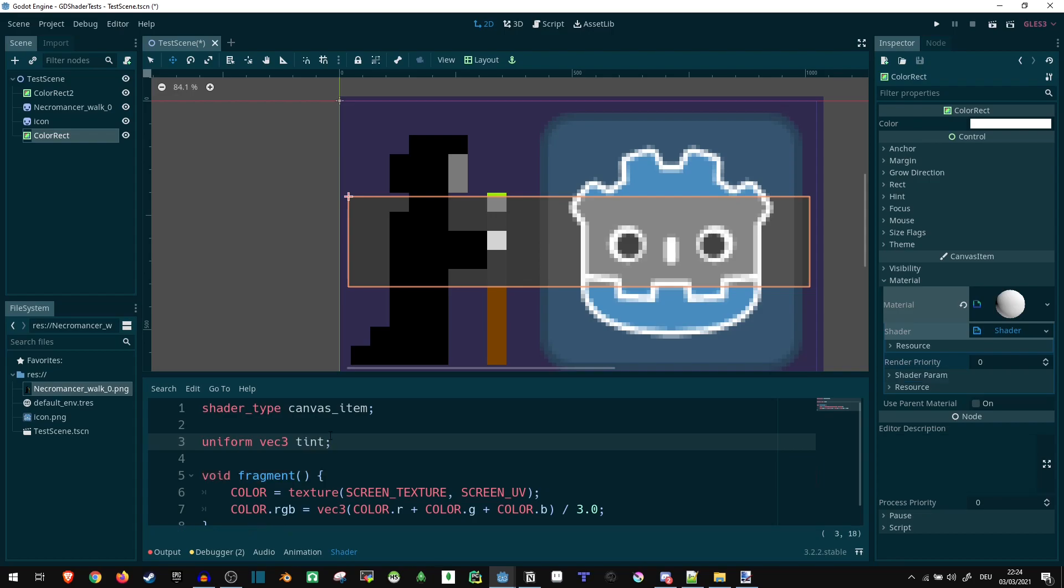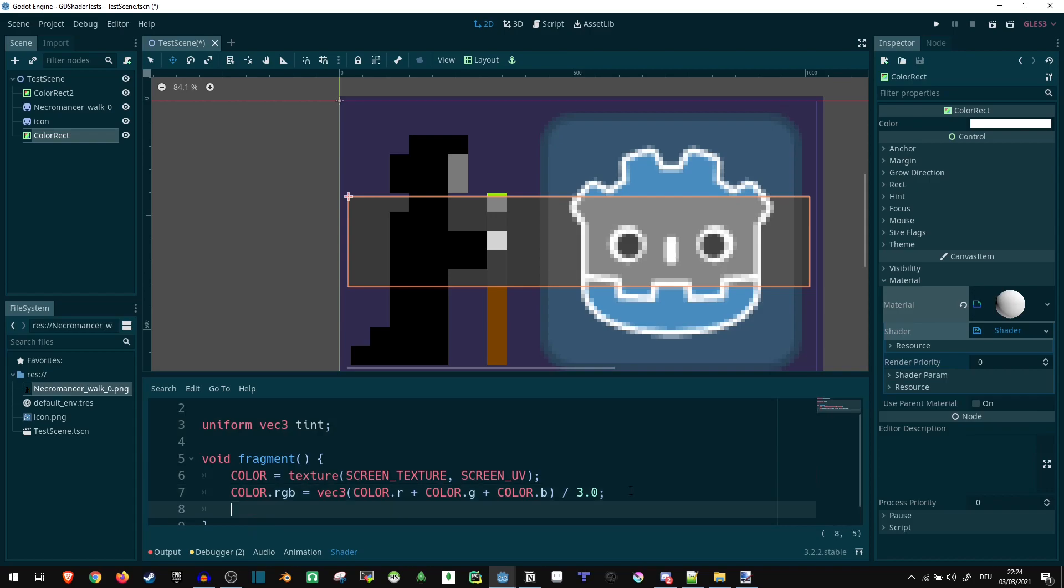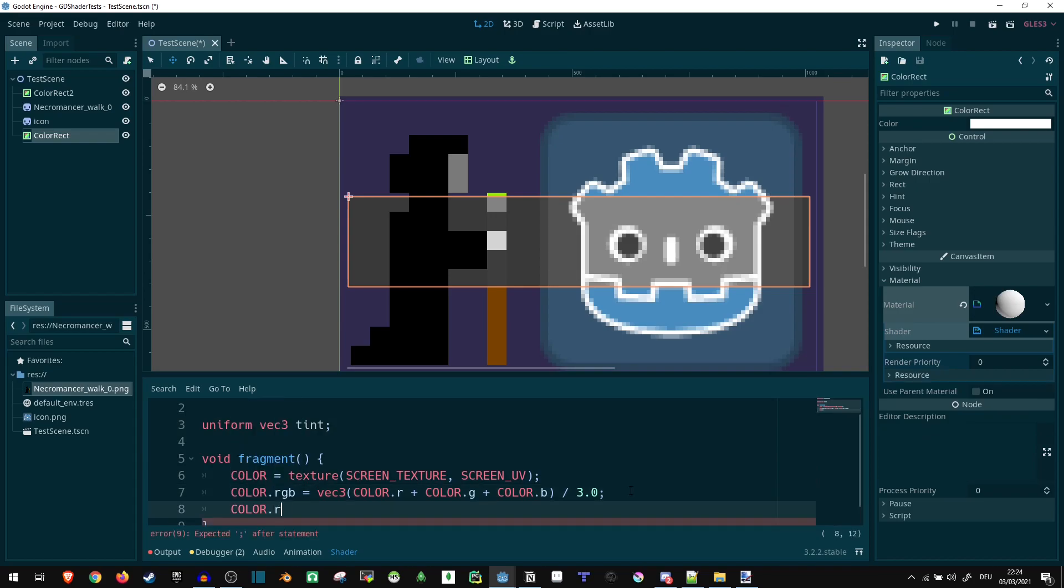Now what we want to do with that is color.rgb gets updated again to color.rgb divided by 2 plus tint.rgb also divided by 2.